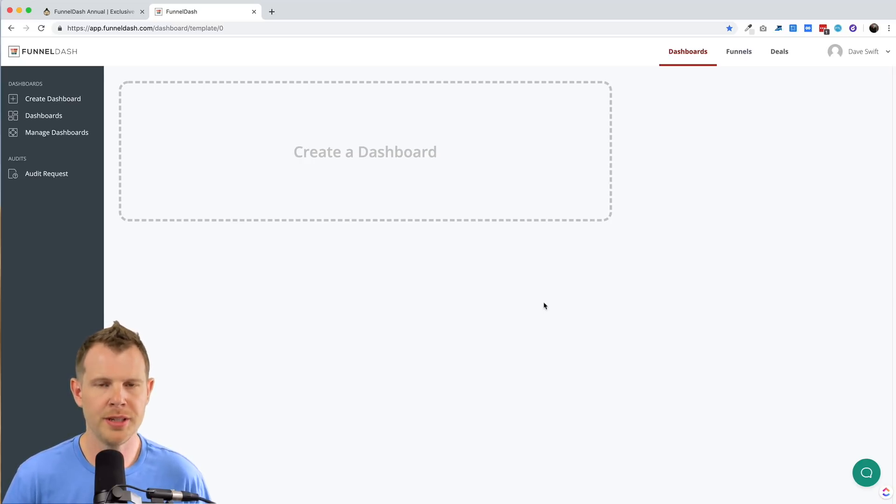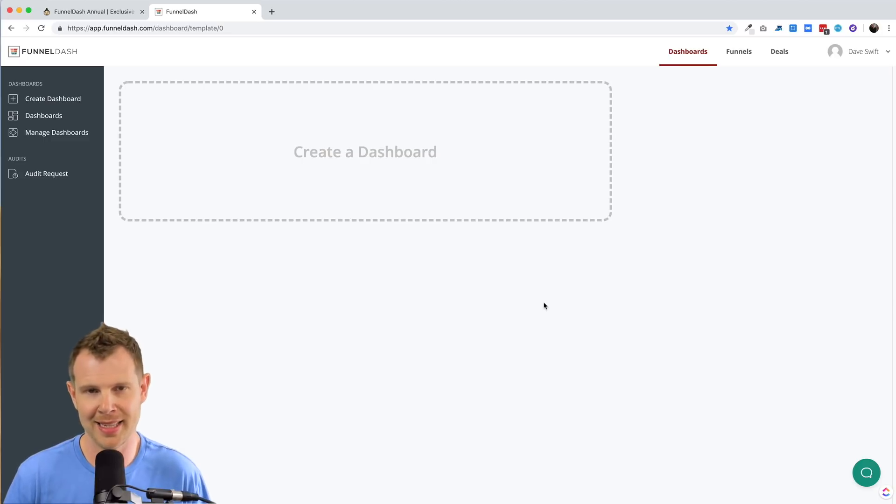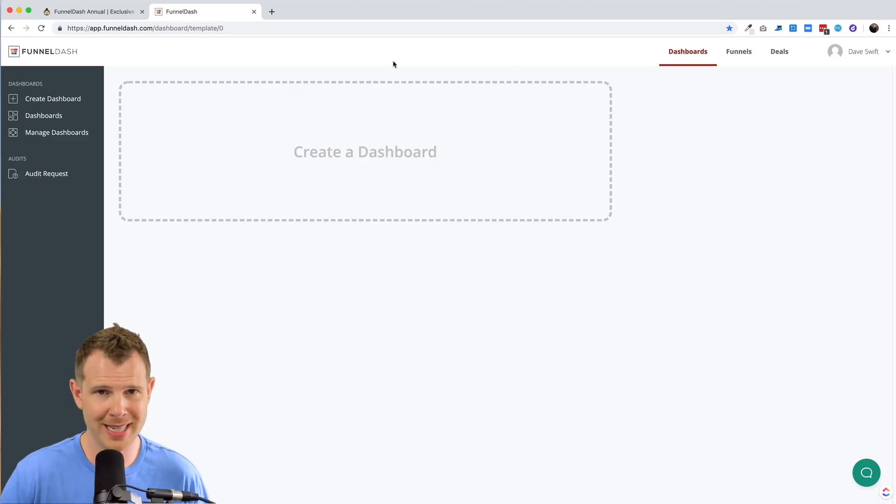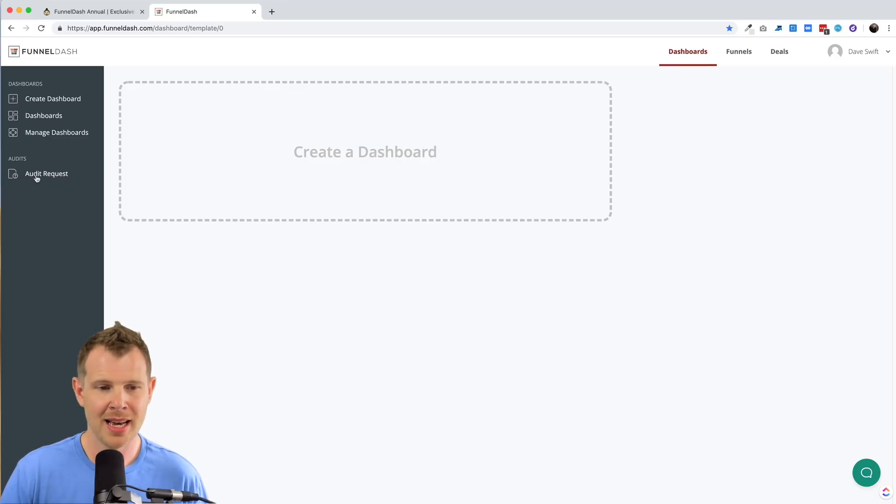In order to do that, you're going to need to get access to their ad account. Now funnel dash makes it very simple to request access.